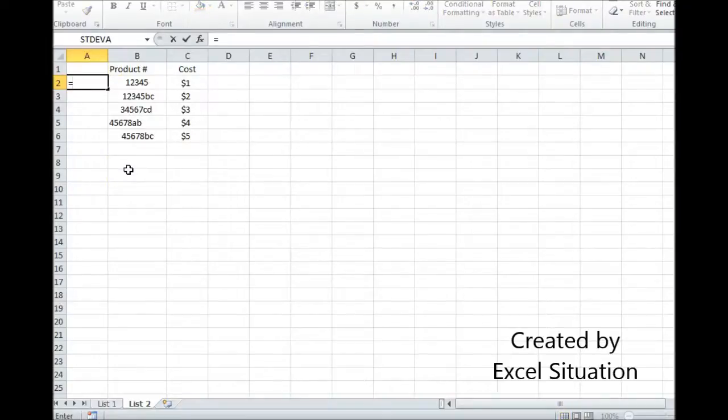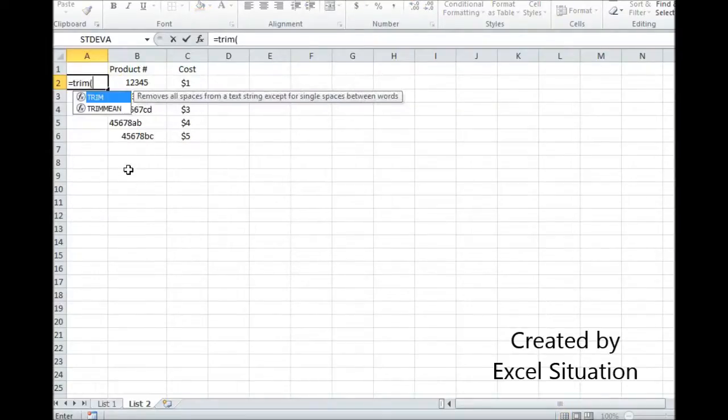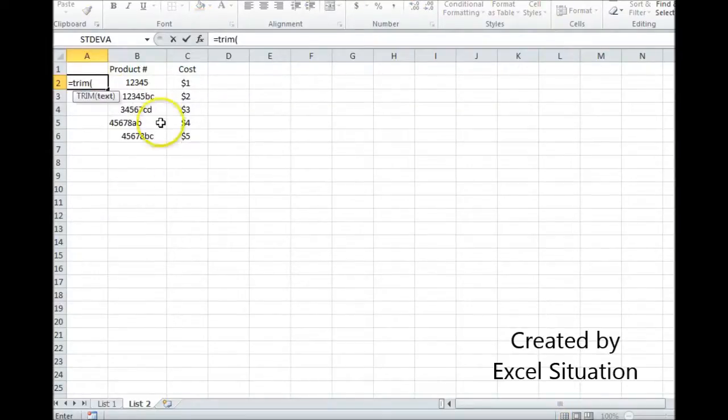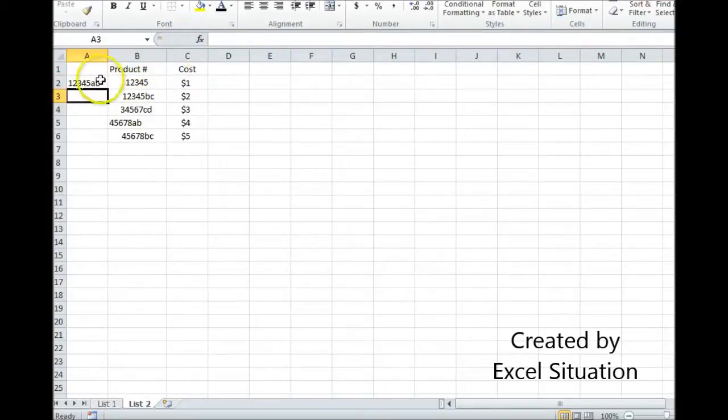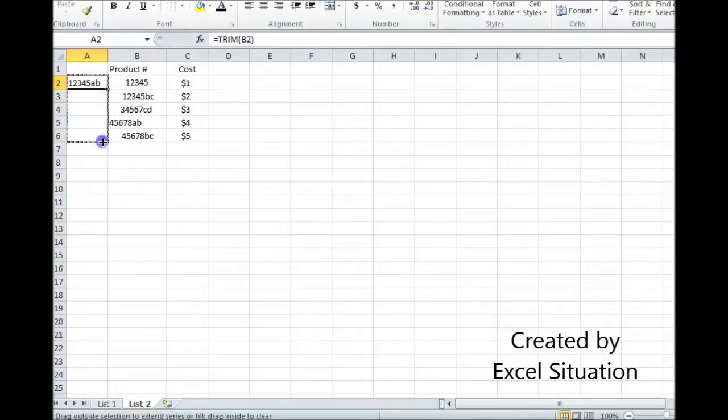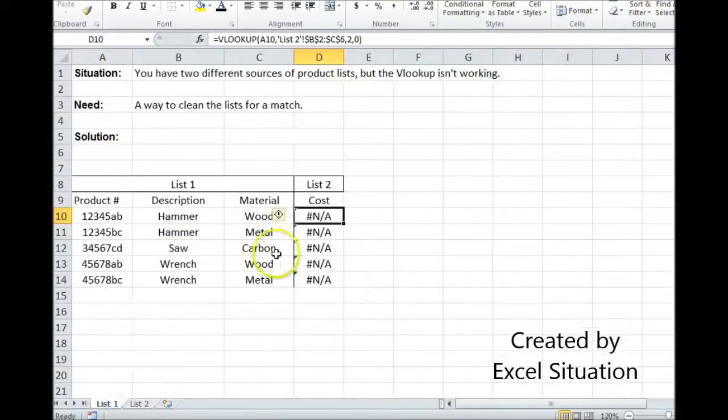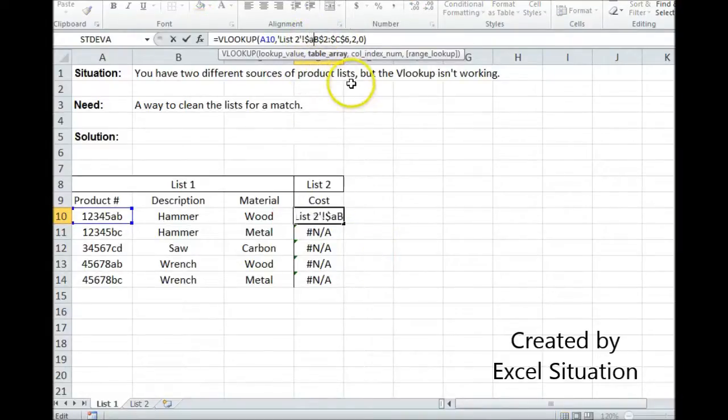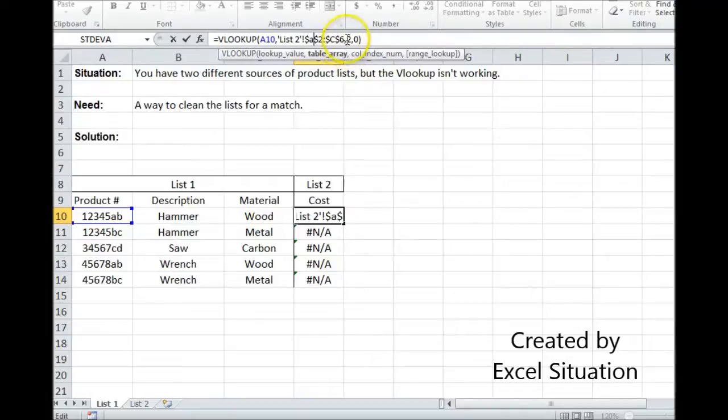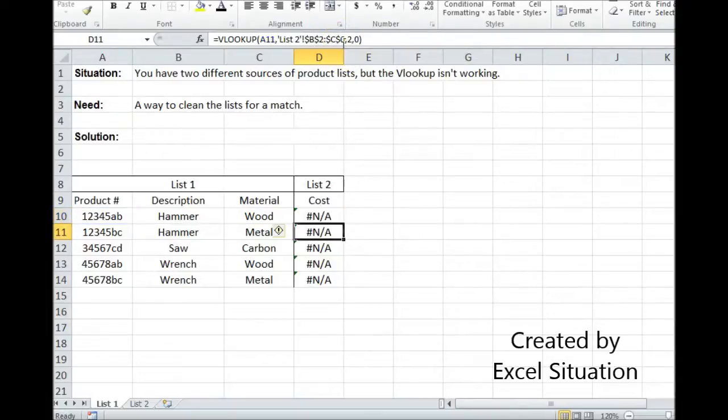I'm going to insert a helper column and use Trim first. Trim gets rid of extra spaces. It doesn't get rid of all spaces, it just gets rid of extra spaces, and drag it down. Then come back over to this list. Now I have to extend my VLOOKUP because I extended the range on list 2. It starts in A now, and my column of interest is 3 now, and see if it worked.